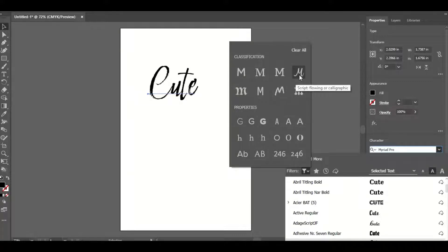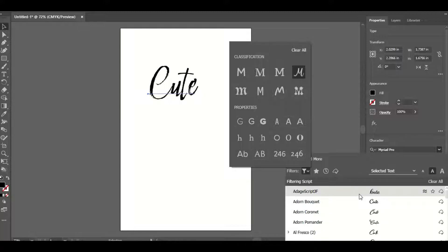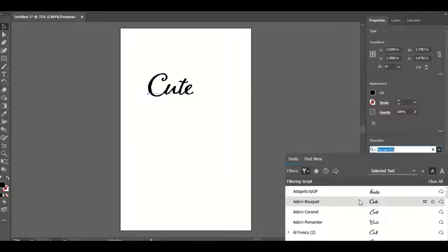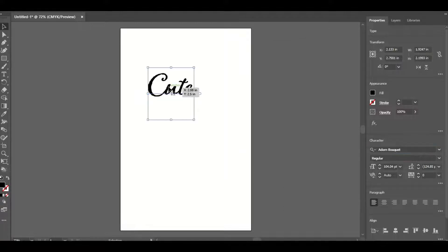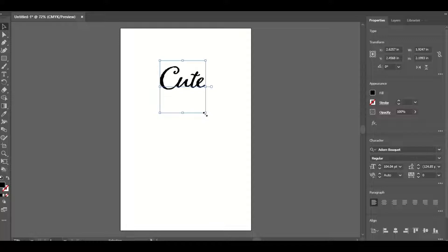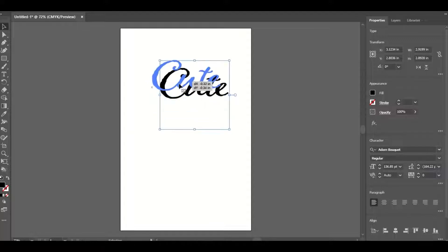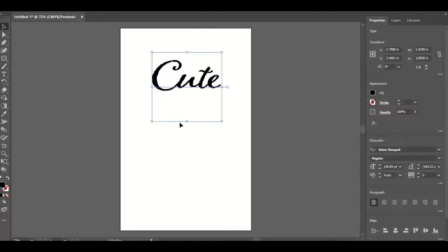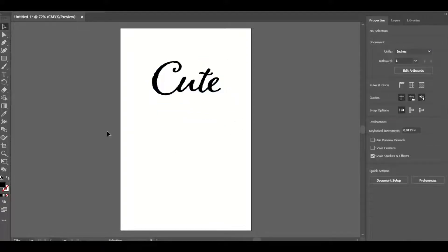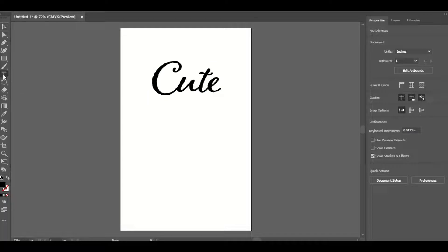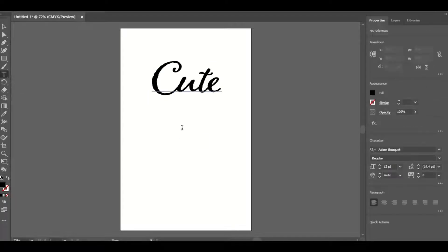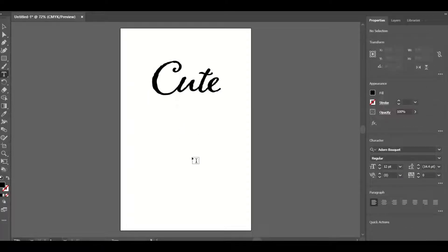These are all extra steps if you want your SVG to look different. The basics are coming up right after this — this is just what you do if you're going to make a word SVG. So I'm going to type "cute" down here.